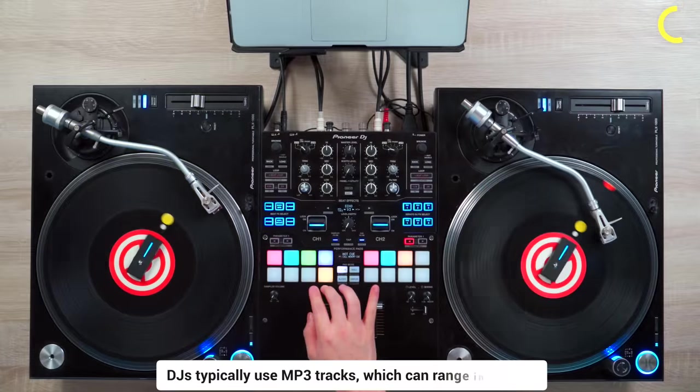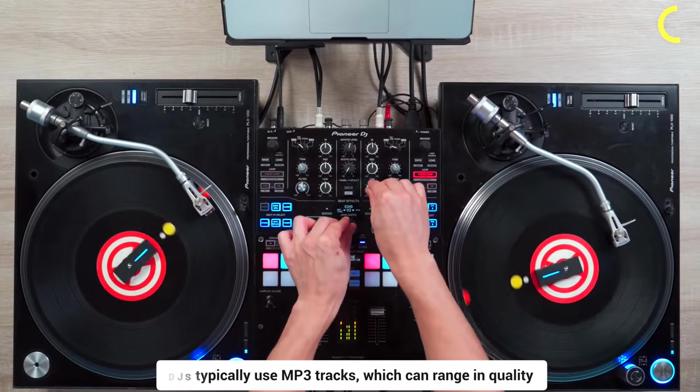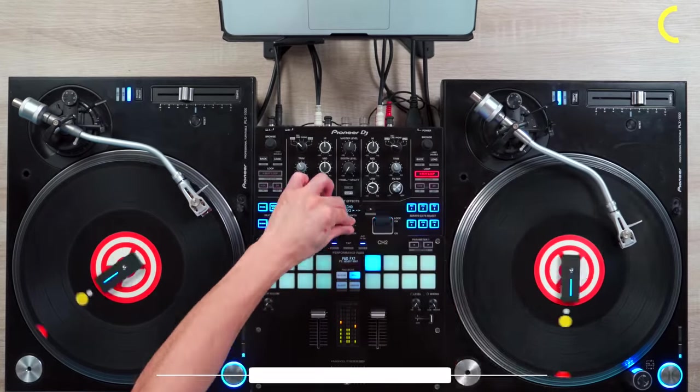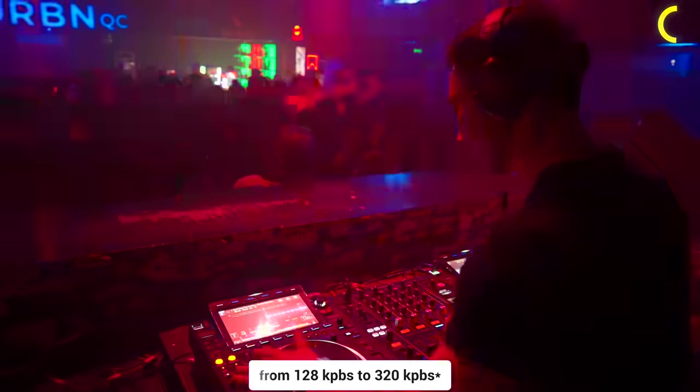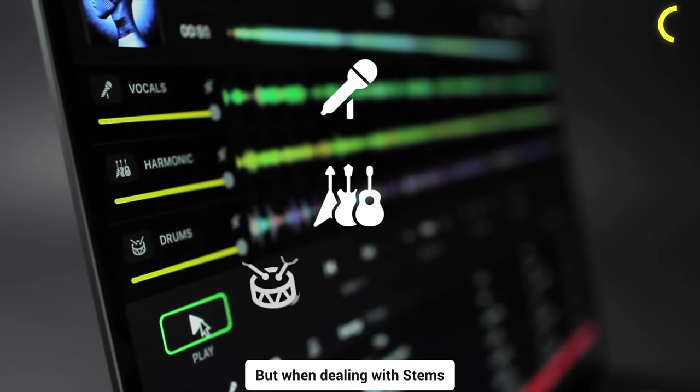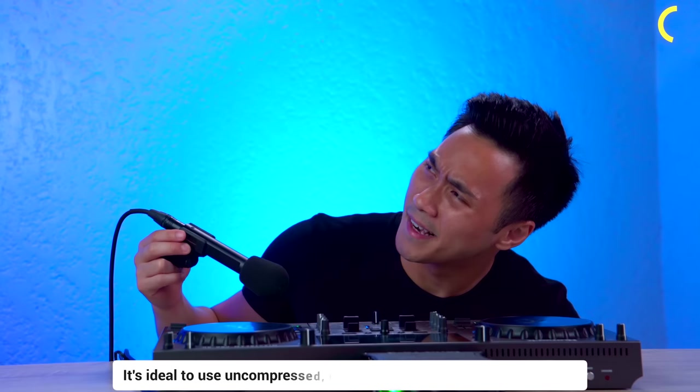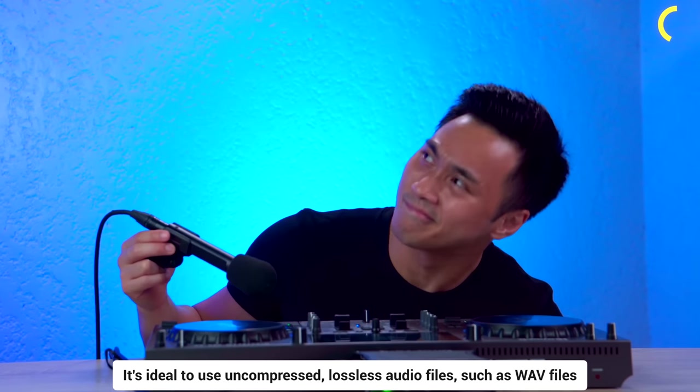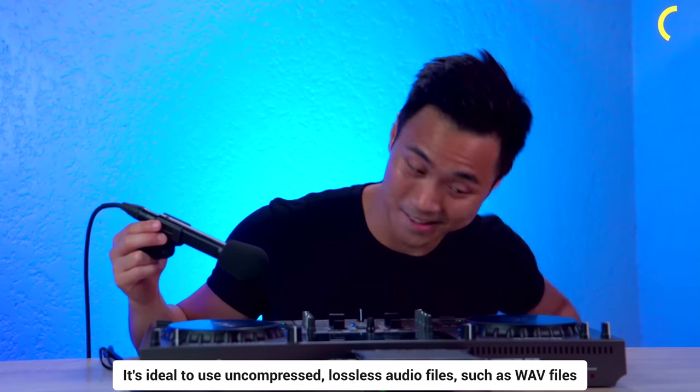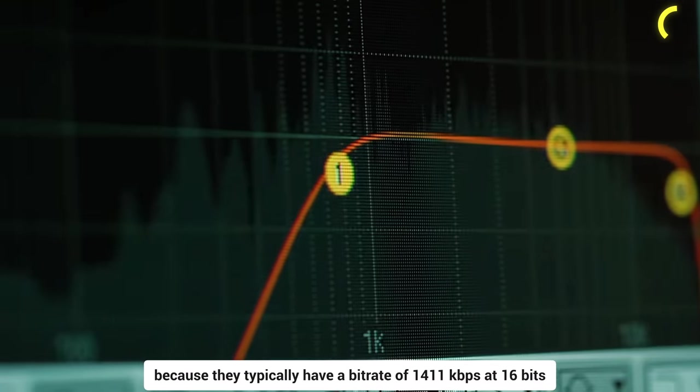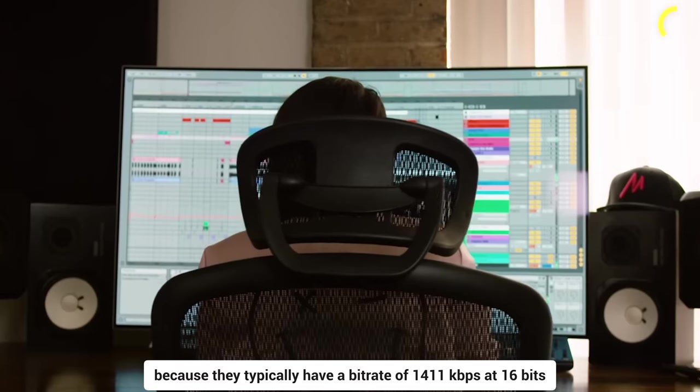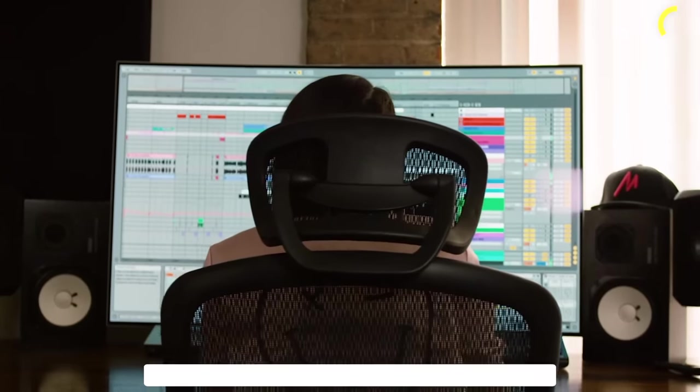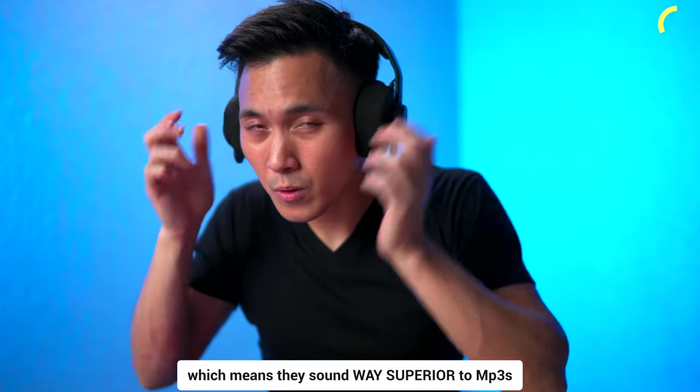DJs typically use MP3 tracks which can range in quality from 128 to 320 kbps. But when dealing with stems, it's ideal to use uncompressed, lossless audio files such as WAV files because they typically have a bitrate of 1411 kbps at 16 bits, which means they sound way superior to MP3s.